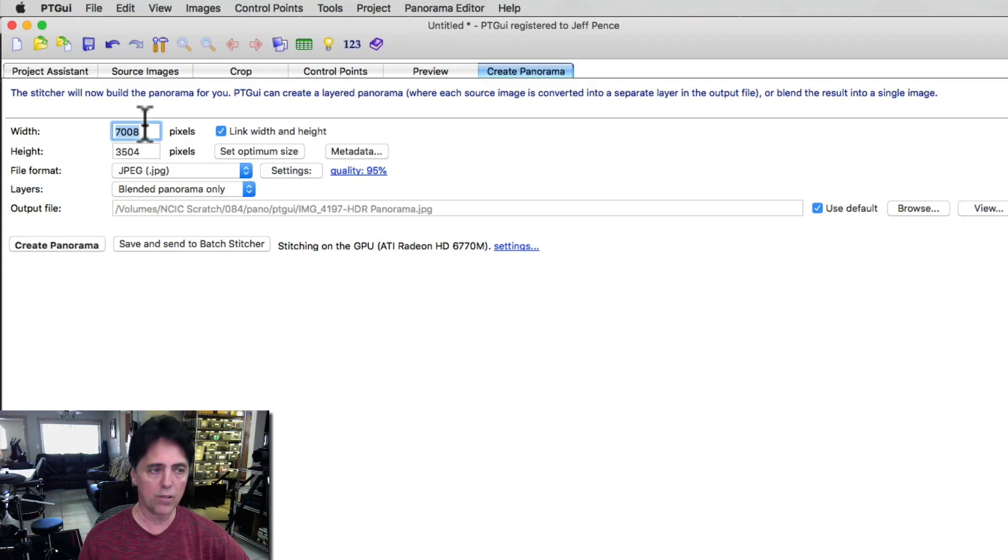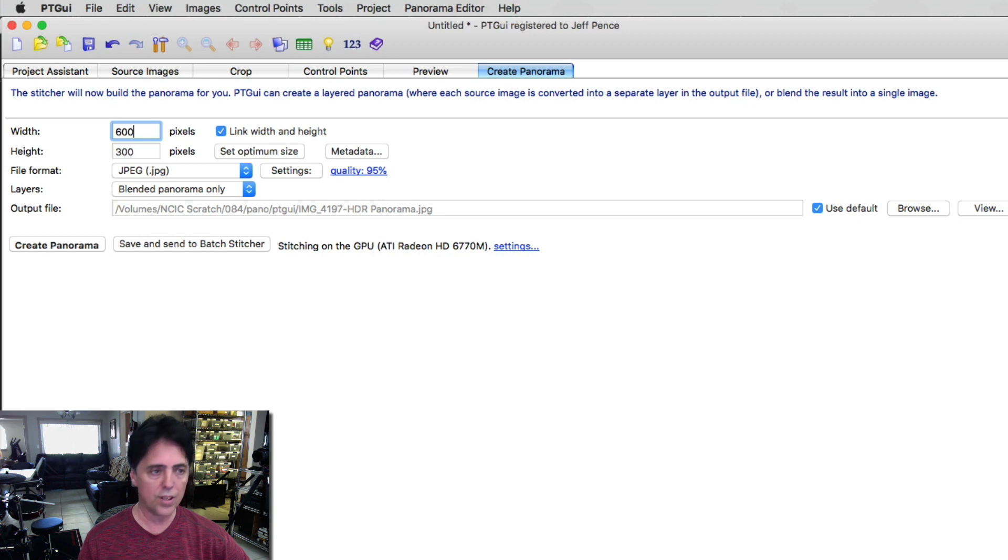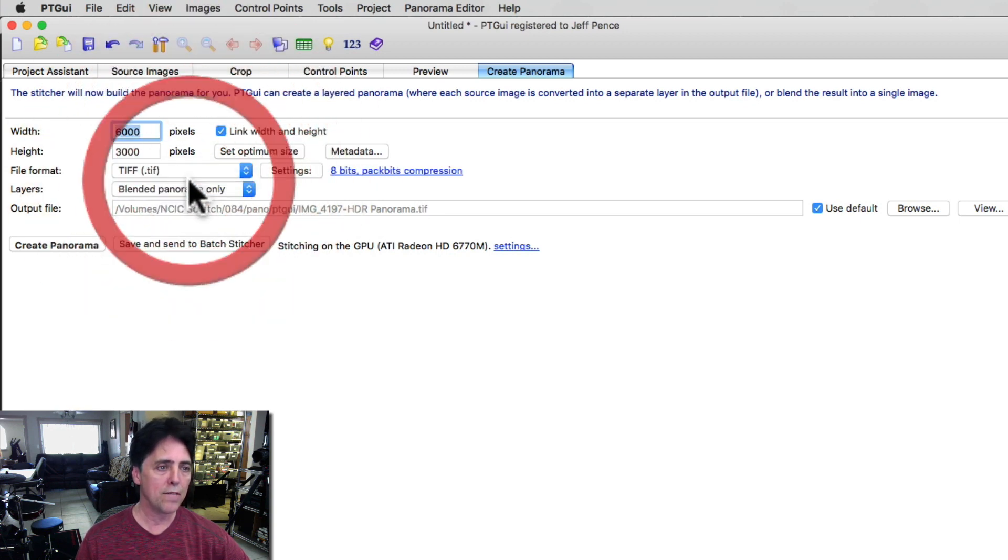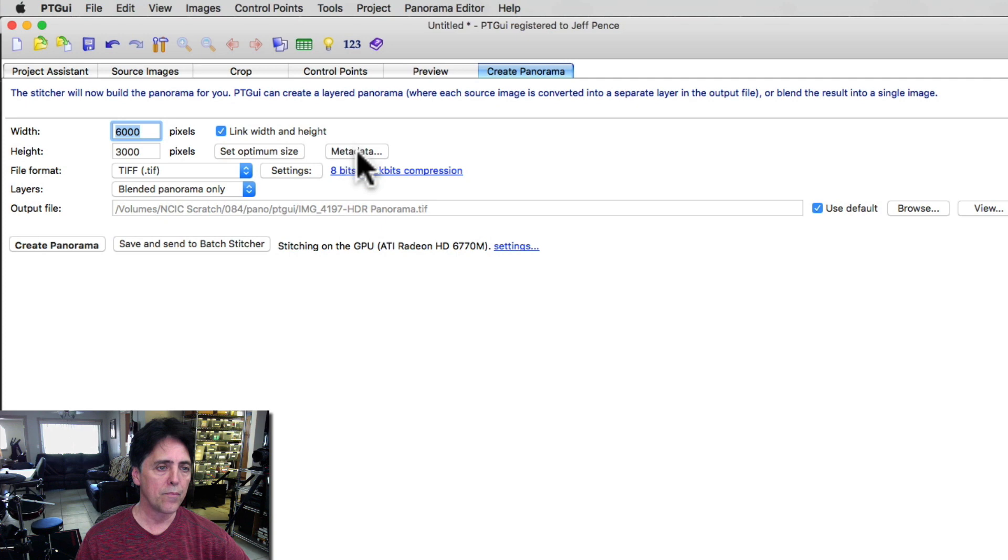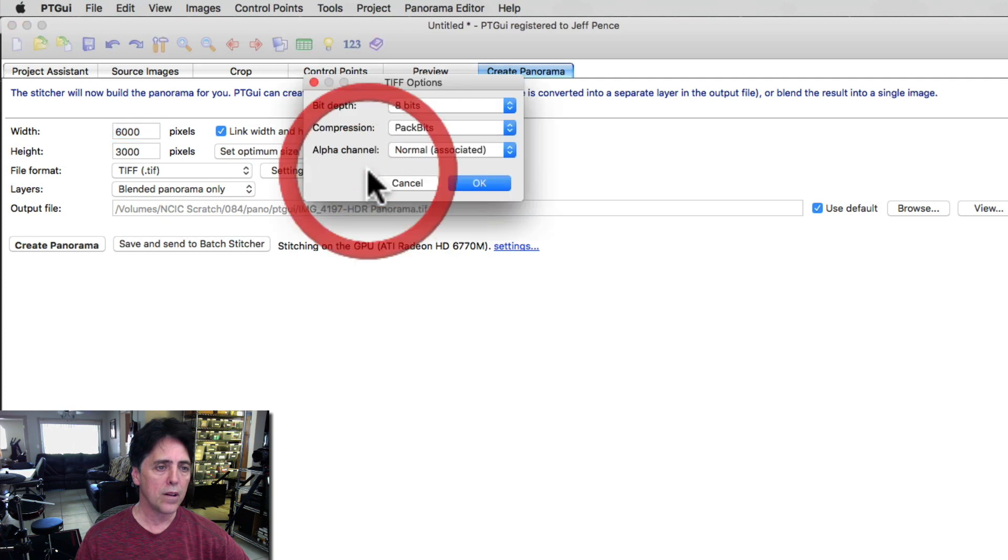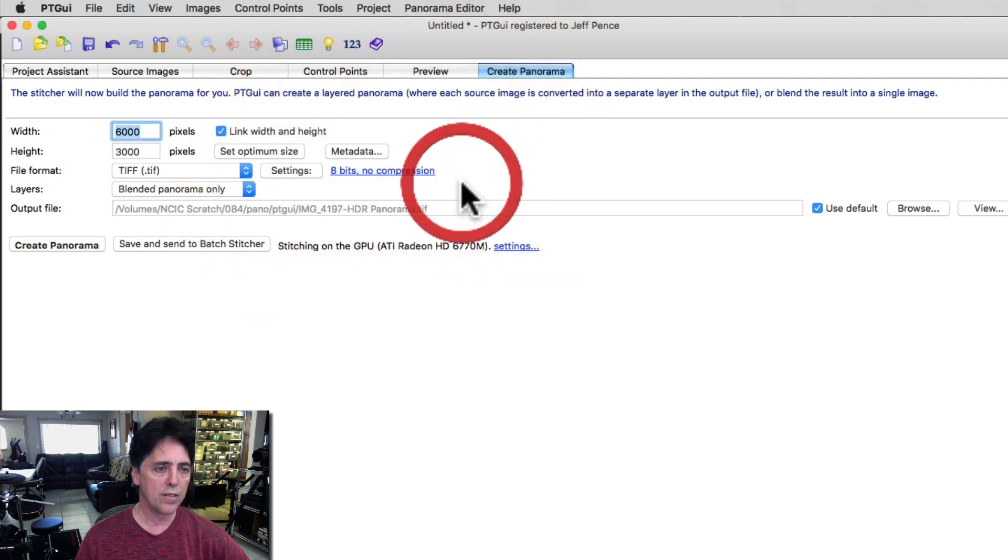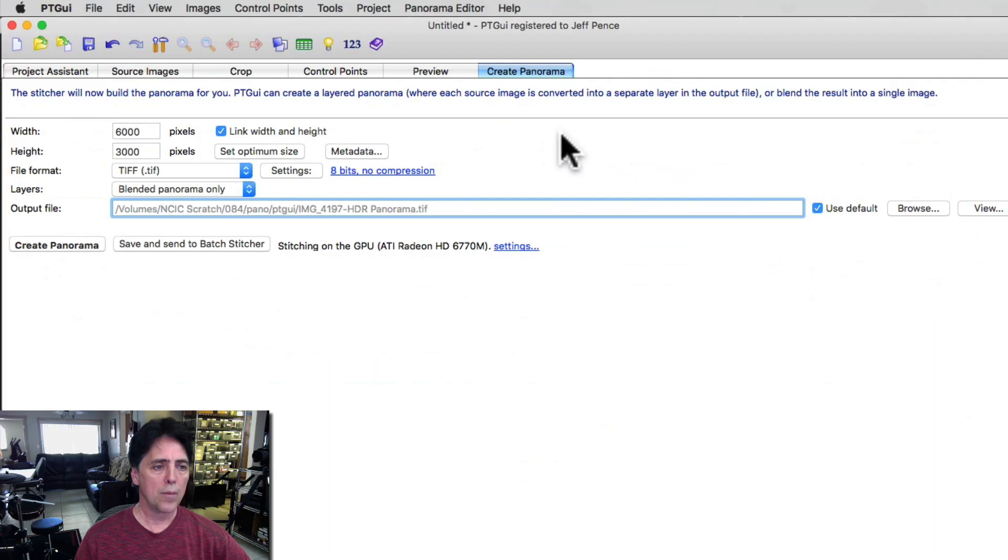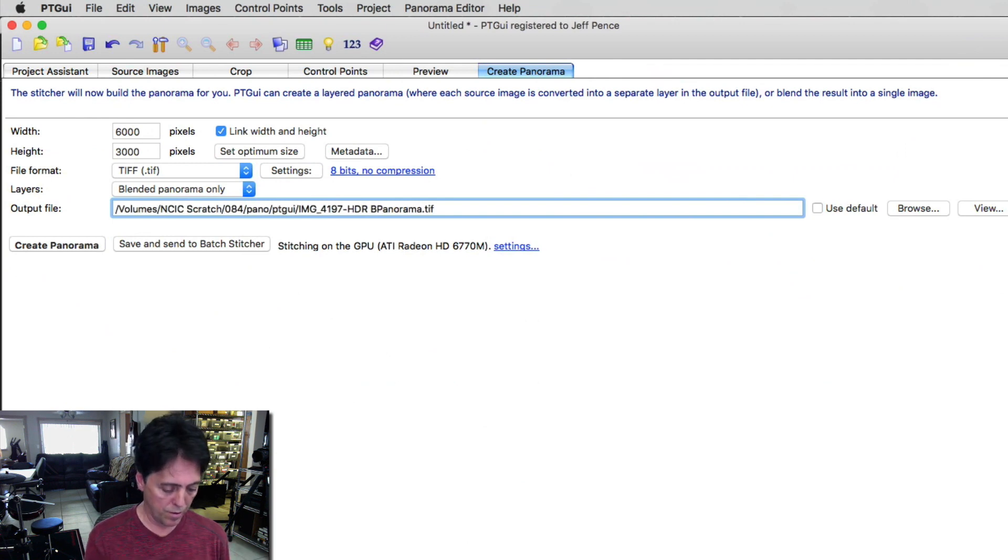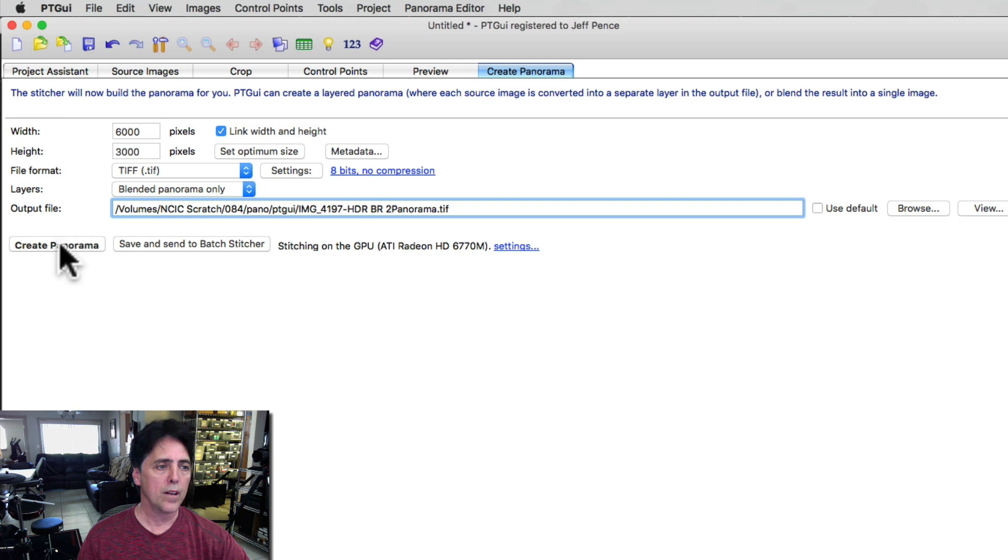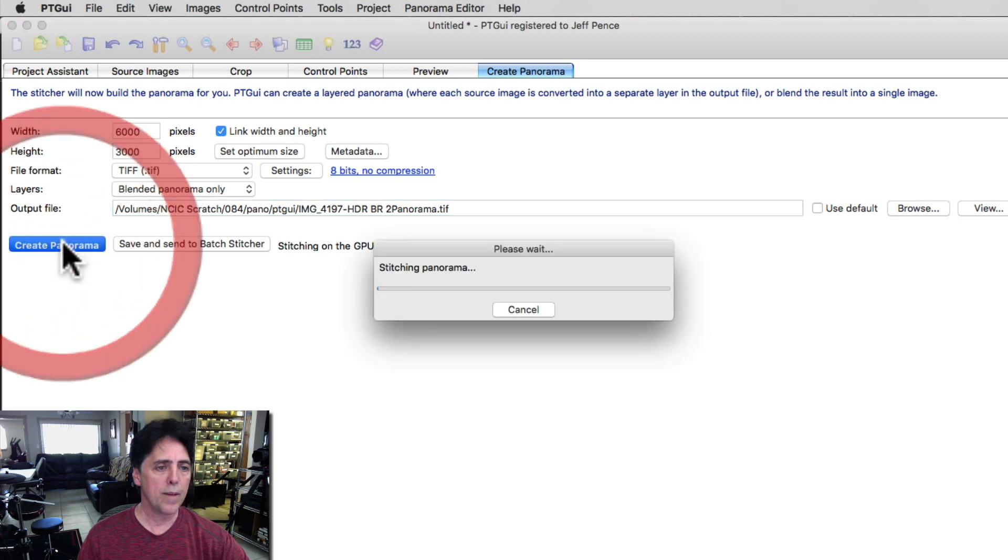And just create the panorama. Could change the width - for the website I'm using we're going to do this at 6,000 and we want a TIFF. I don't want any compression. I'm going to name this the bedroom 2 VR 2 and create the panorama.